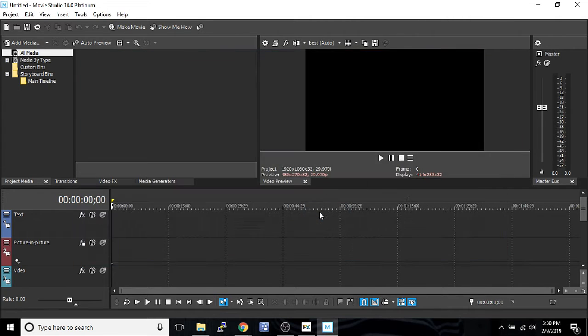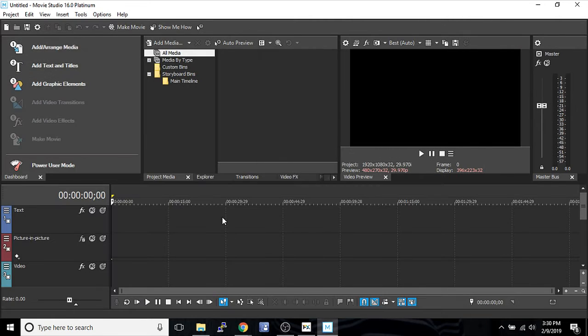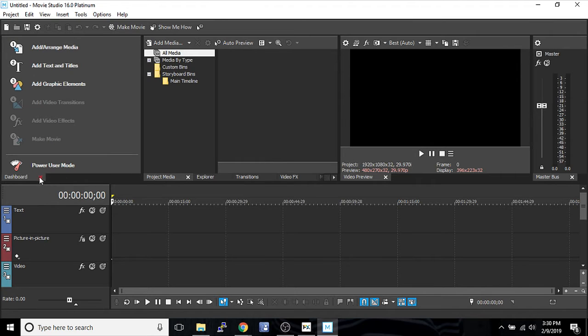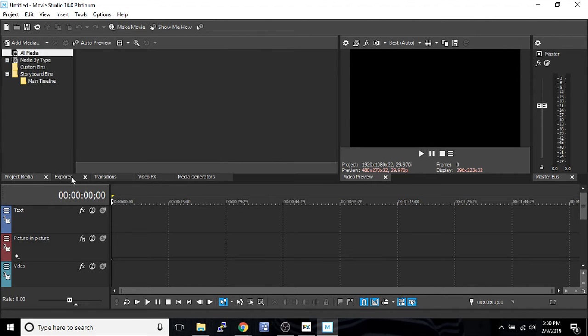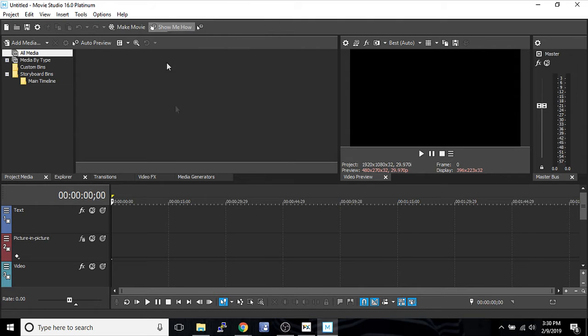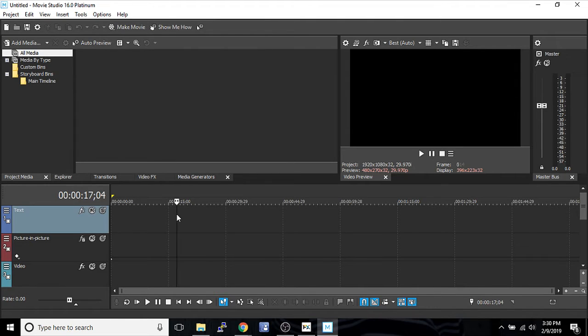But I'm going to say power user mode, and then boom, it pops this up right here. Go ahead and get rid of this. You don't need that, not because I'm here. If you get stuck at anything, you can try the show me how button, but we're going to be talking about how to start a project.